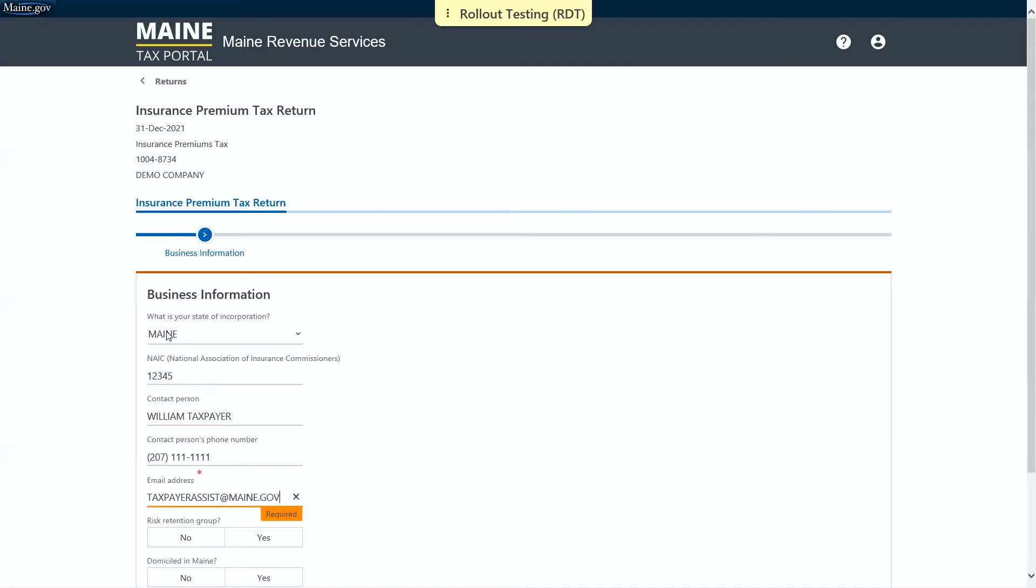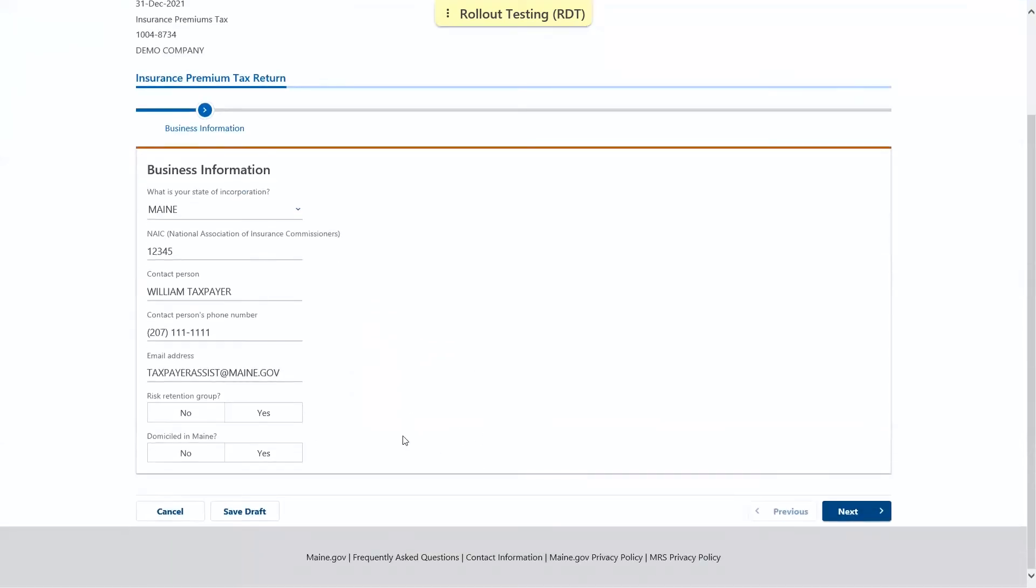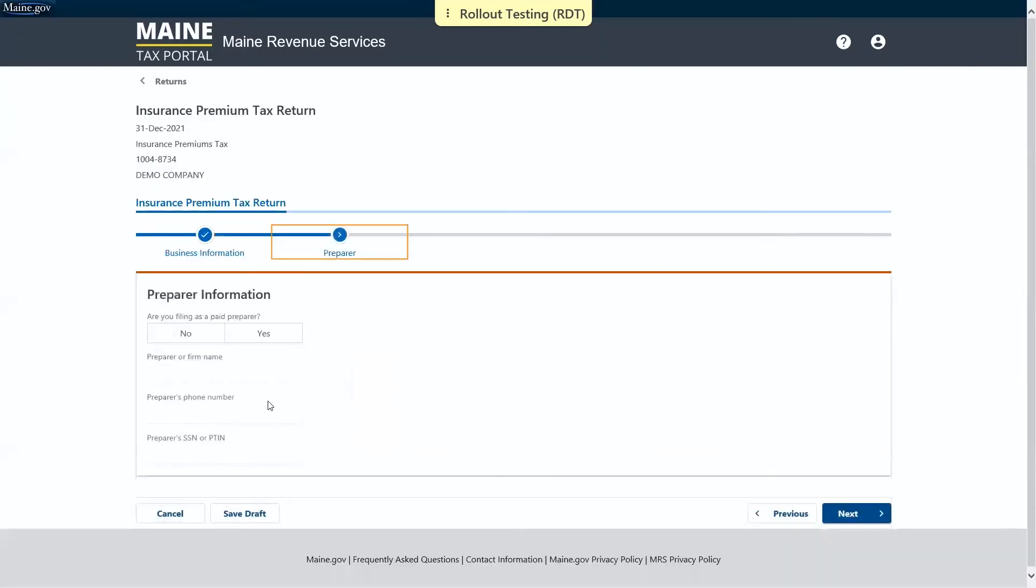There are also two optional yes or no questions below. When you're ready, you may proceed to the next page. This page asks if we are filing as a paid preparer and to enter our information if we are.